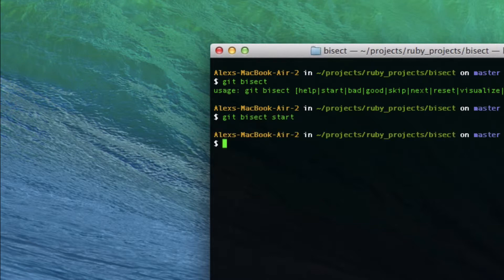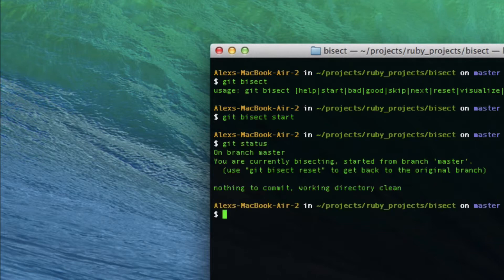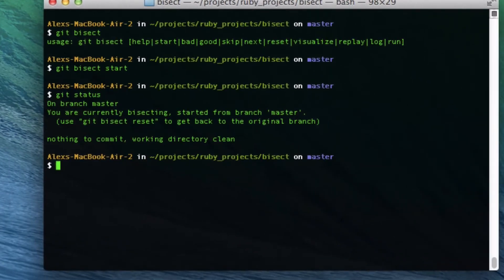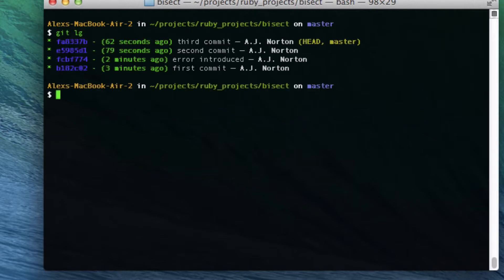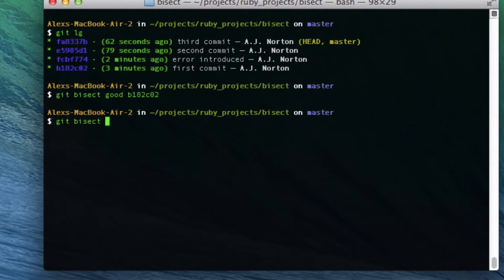It's not that hard once you do it a few times. After git bisect start, if I do git status it says: 'you're currently bisecting, started from branch master, you can use git branch reset to get back to the original branch.' Now I do git lg and I need to do git bisect good and git bisect bad on separate lines. I give git bisect good a commit I know was good — the first commit had no errors. Then I do git bisect bad, giving it the last commit, because I know at least the error started there.